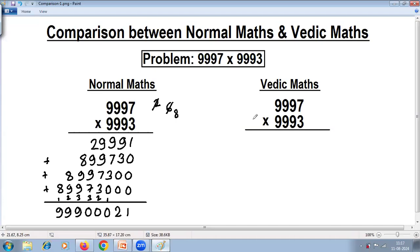In Vedic maths we have a number of methods for multiplication. Based on the problem, we decide which method to use for that particular problem. In this case, because it satisfies the rule of the multiplication special case, the easiest way to solve this problem is by using multiplication special case, where the sum of digits at the ones place is 10.